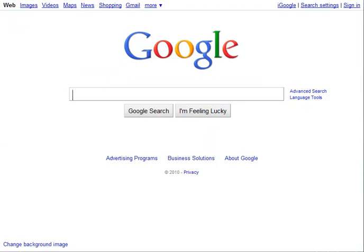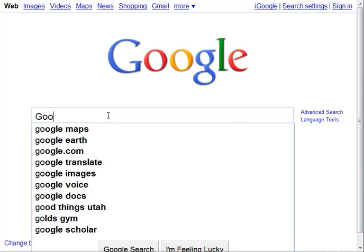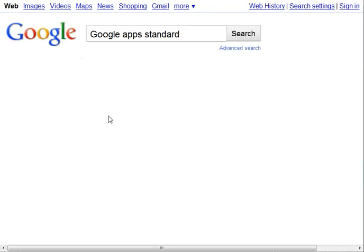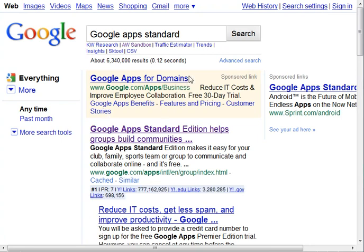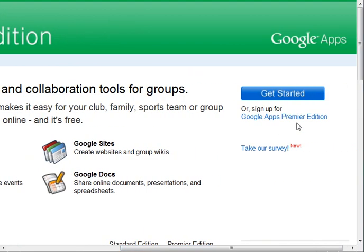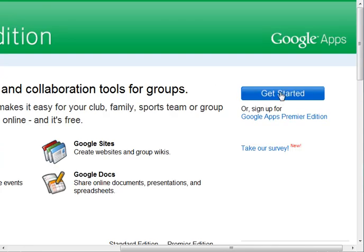So to set this up, just go over to Google and type in "Google Apps Standard" and do a search. Now there's a paid listing there — you want to click the first natural listing that goes to Google Apps Standard, because the paid one will take you to their premium version. There's a free edition and a premiere edition. You get 50 accounts with the free edition, which is great. So you'll click on Get Started.